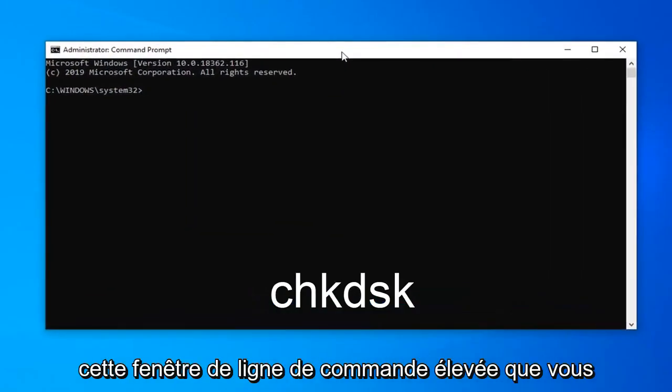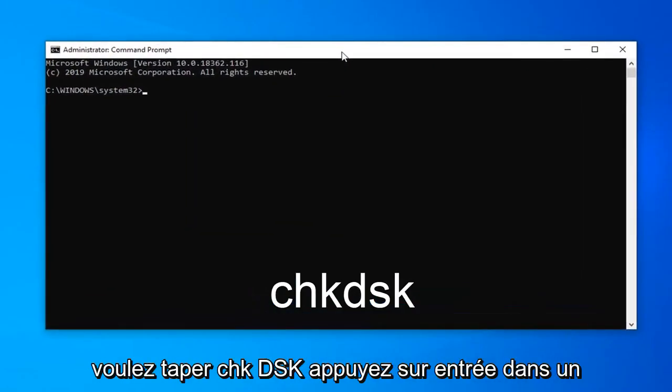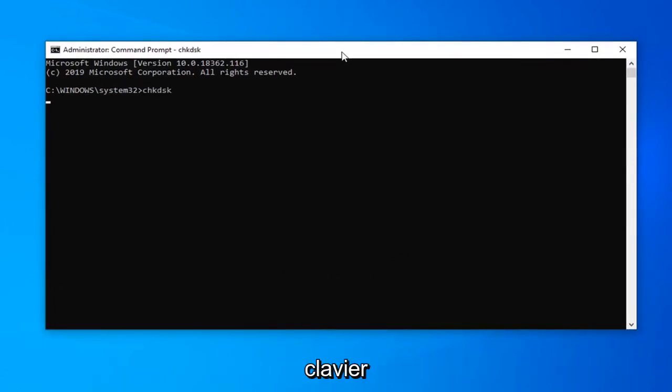Now, in this elevated command line window, you want to type in CHKDSK and hit enter on the keyboard.